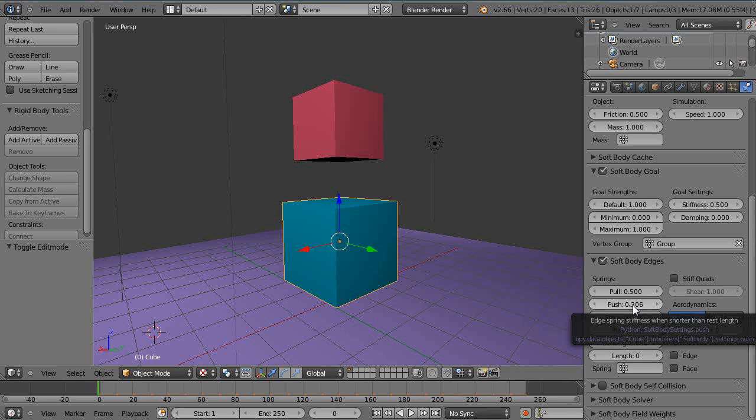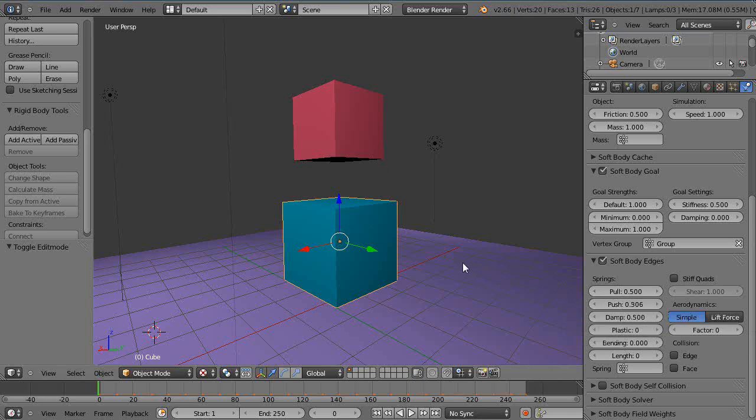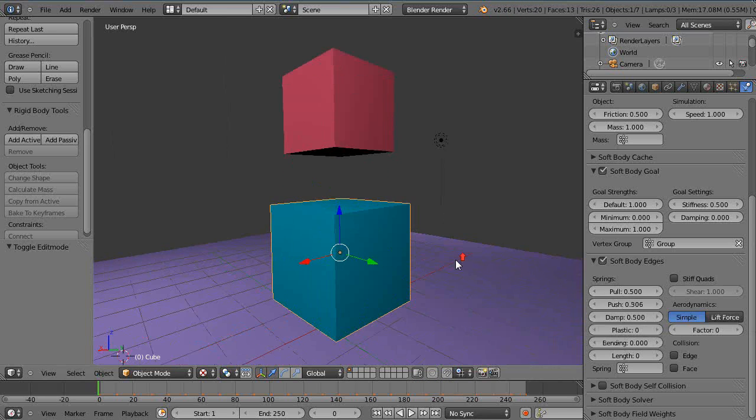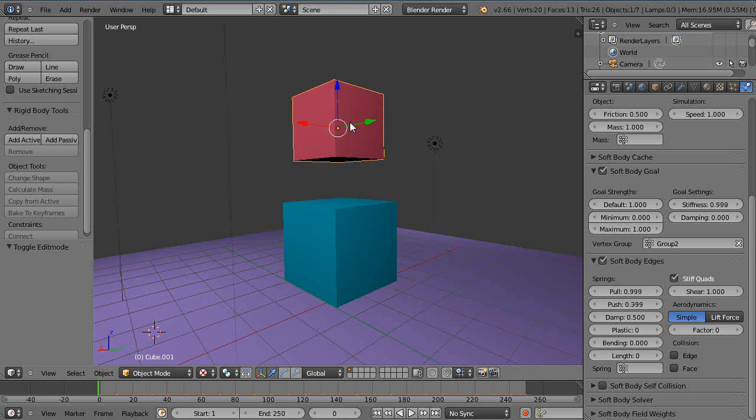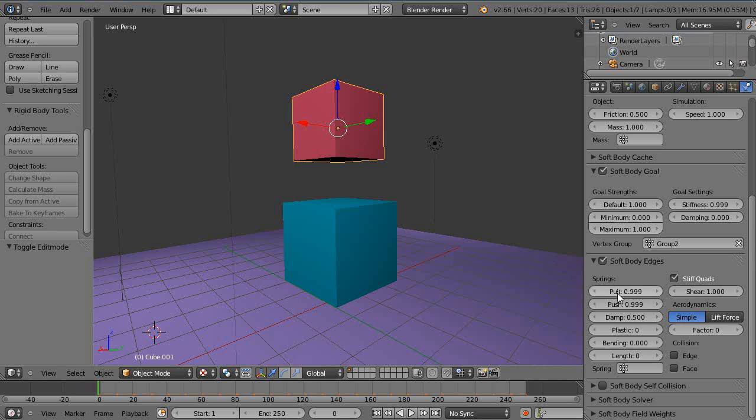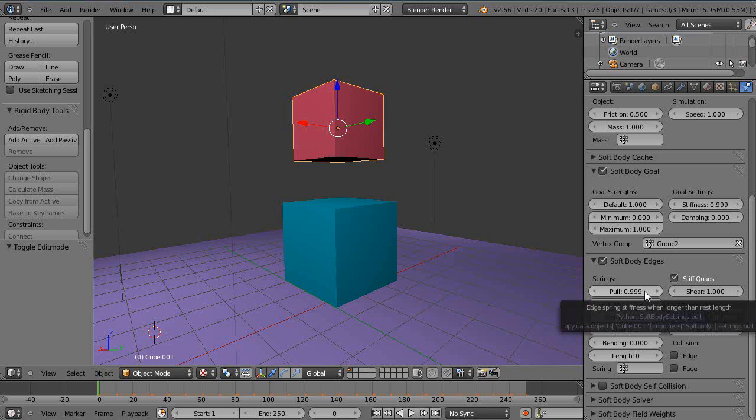But now this time what we'll do is the opposite. We'll go back to this cube and change these settings up here and we'll do the stretch version of it instead. So basically this is for compression, this is for stretching. All the way set up here like this I'm basically saying no, you can't stretch at all.